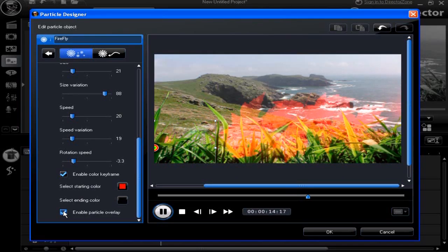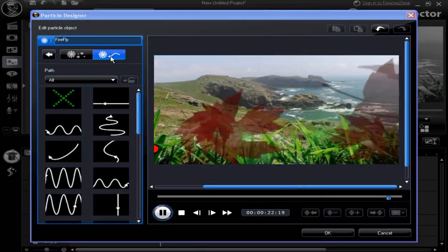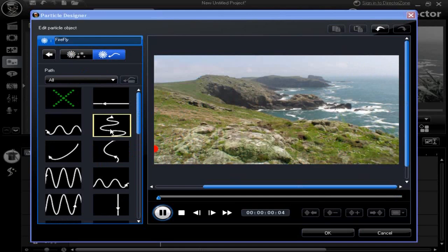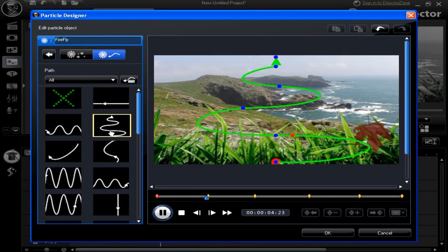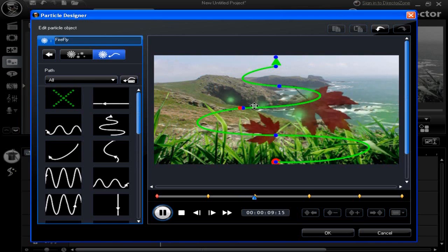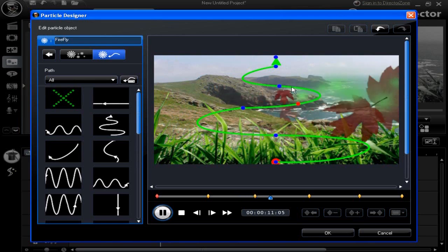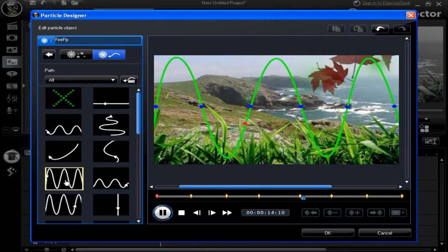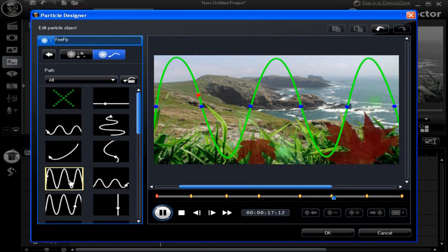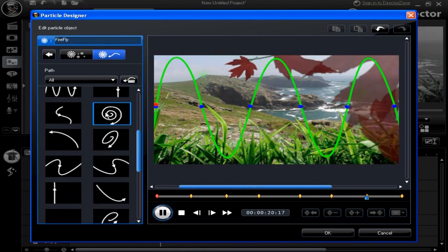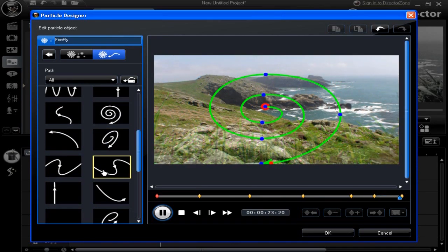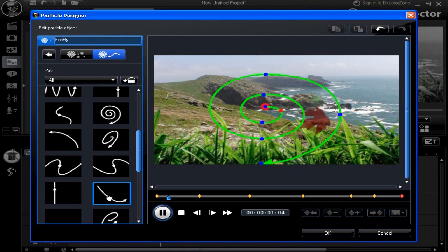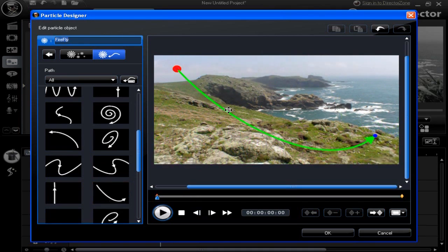Next we can modify the particle's path. Select a path and see the particle position change. Note the emanating point moves along the root of the path. Check out other paths to decide which suits your project. Note the key frame positions in the selections chosen.